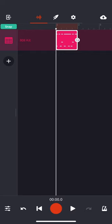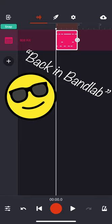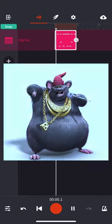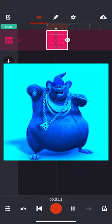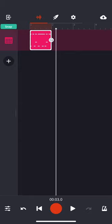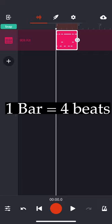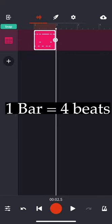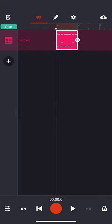Alright, and we are back in BandLab. So this is the drum beat we have so far. Notice that it's pretty short, it's only four beats or one bar. Just remember, one bar is made up of four beats: one, two, three, four.